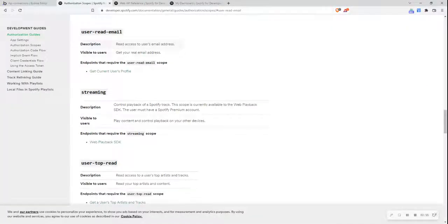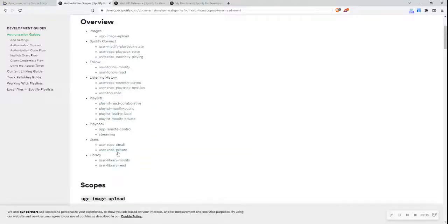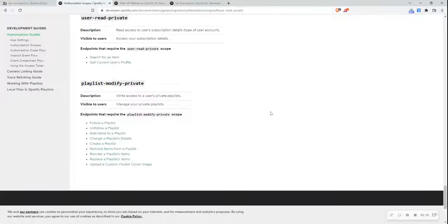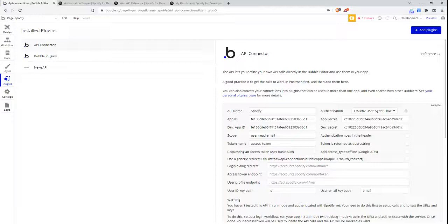With the user-read-email scope, when the user logs into Spotify, we can grab their email address and create a new user account on our Bubble data tab. We would also probably want the user's first name and last name to add to their user profile. So I also want the user-read-private scope, which gives me access to that particular information. Let me copy that scope and pop it in here.